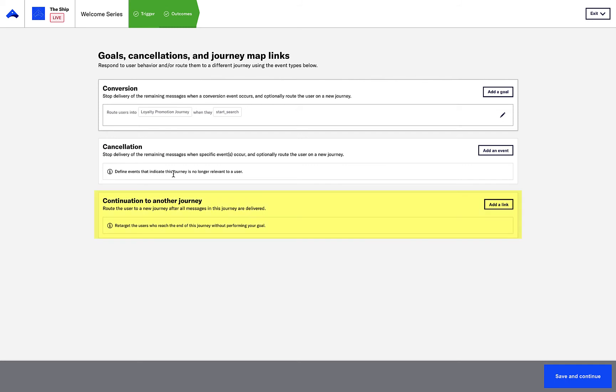There is also a journey continuation option, where you can route users to a follow-on journey if they haven't performed either the conversion or cancellation events.